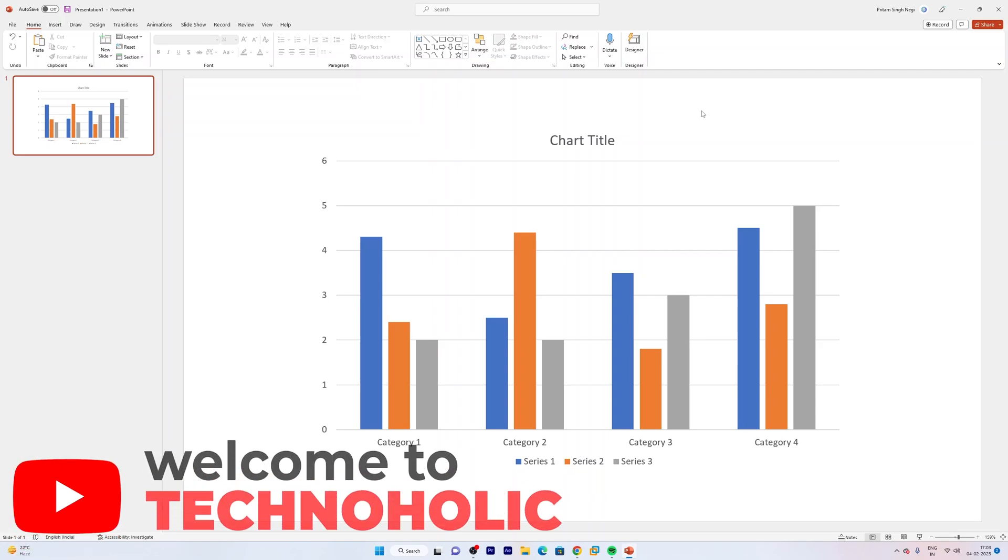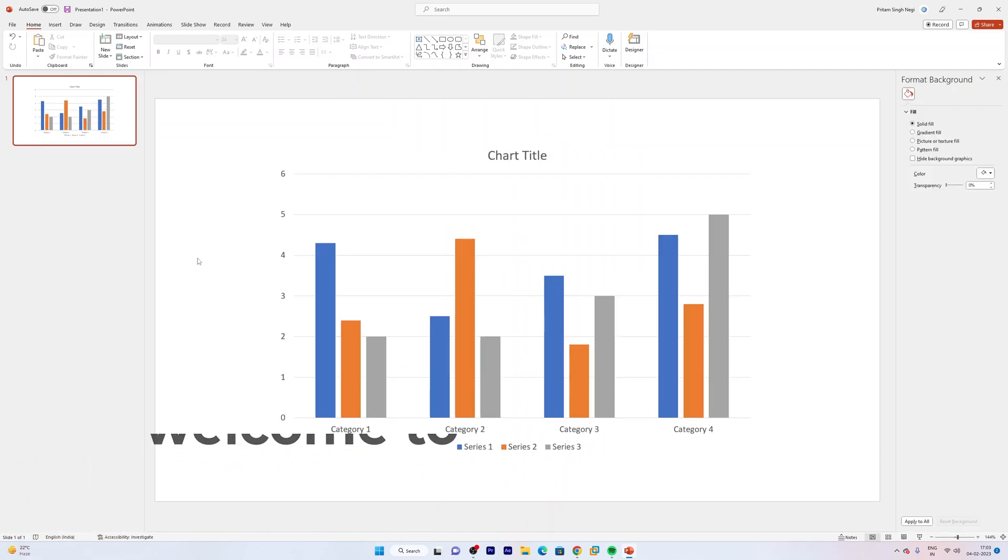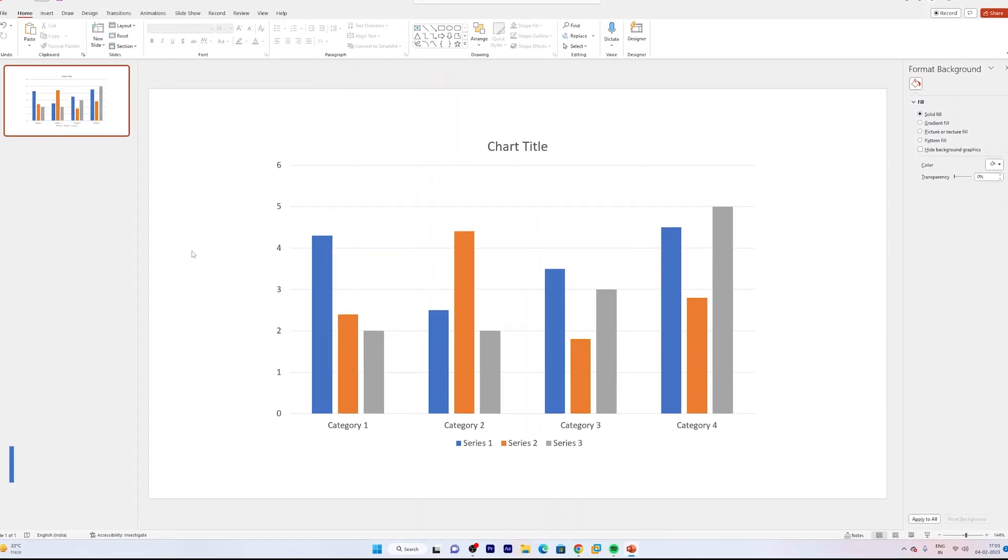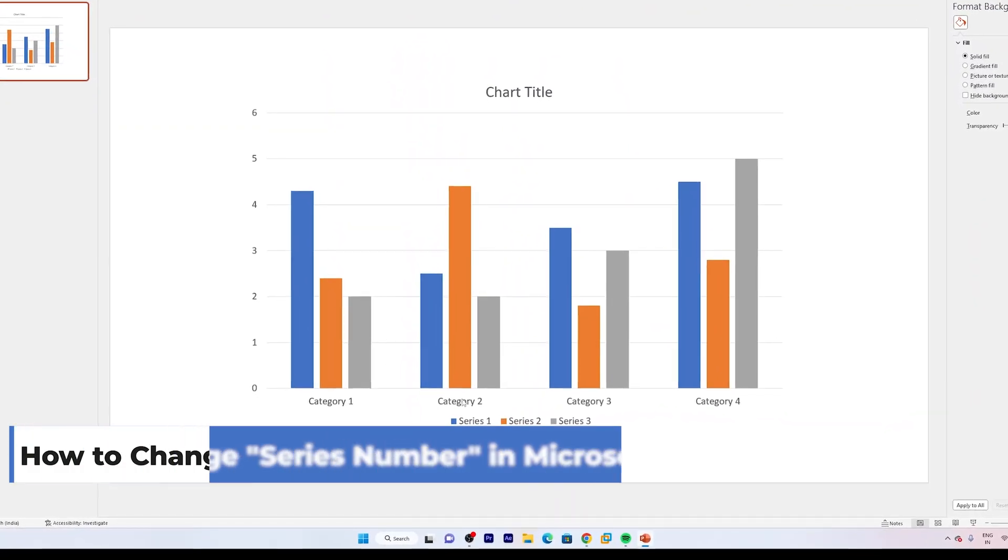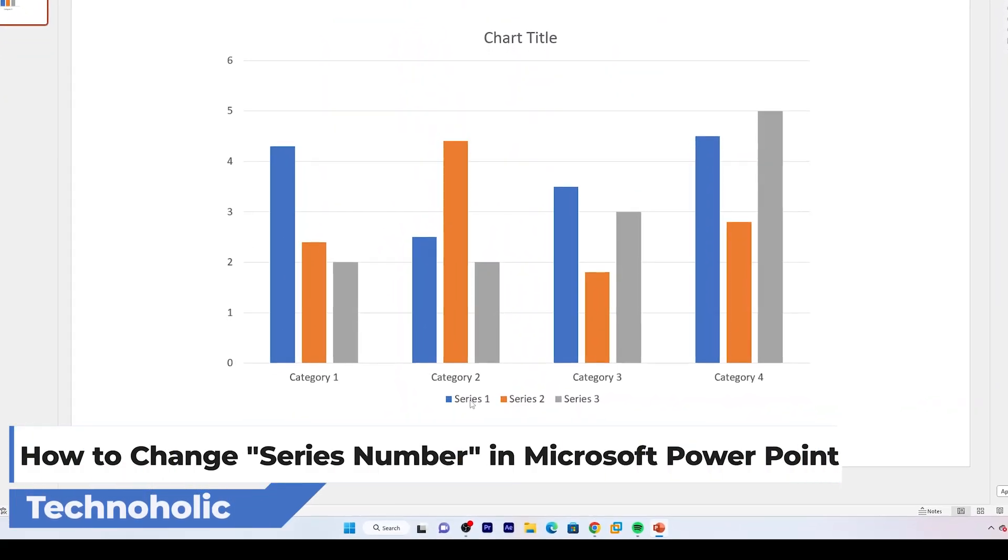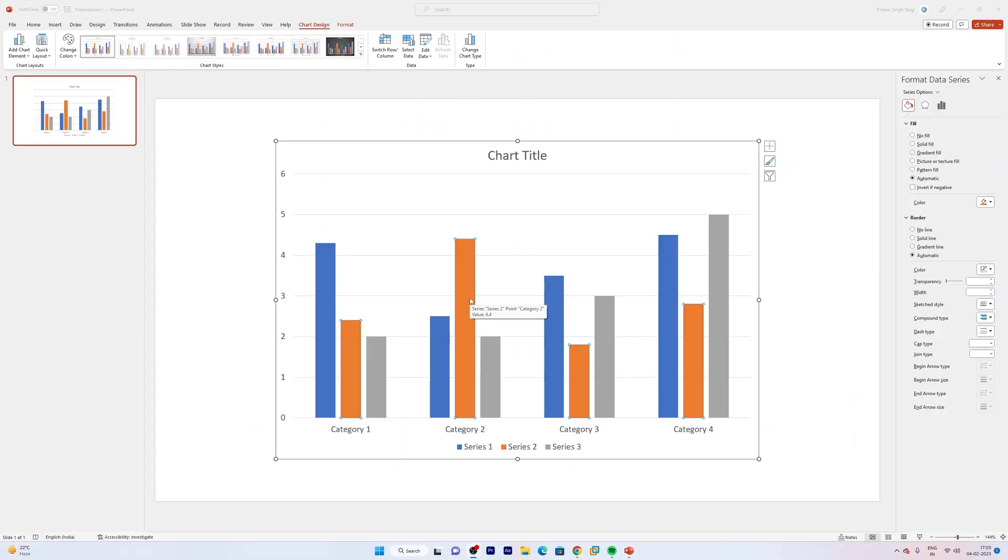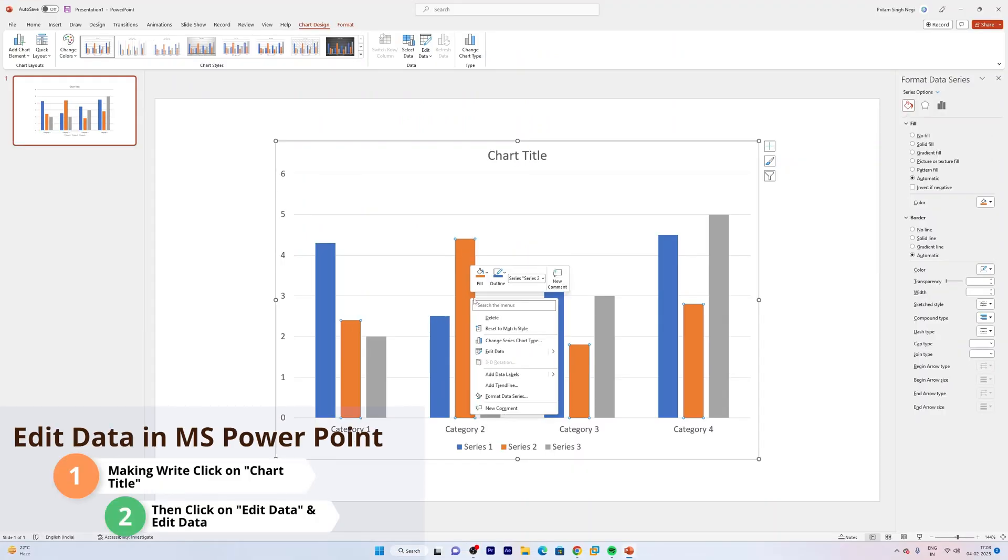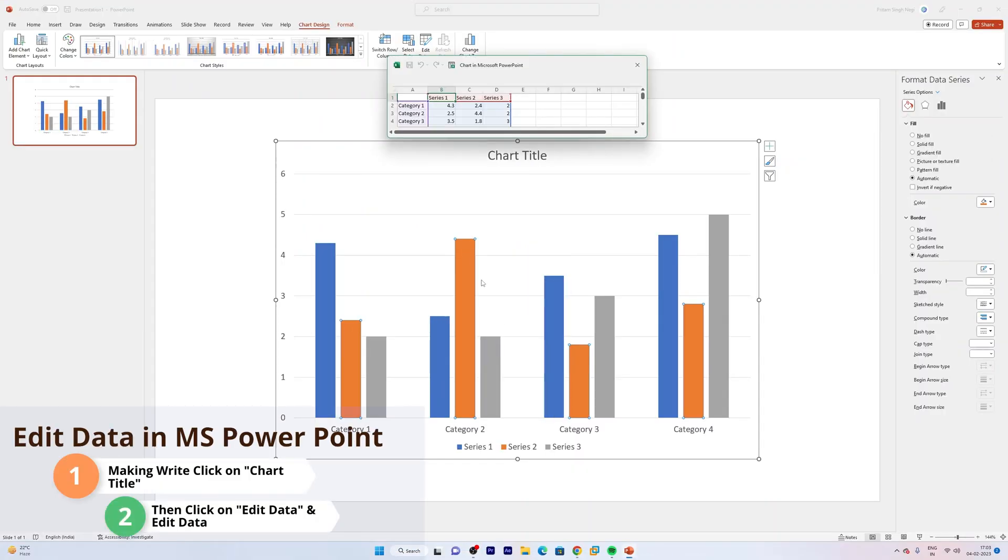Hi there everyone, my name is Pita and I welcome you all to this channel. In this video we will be talking about how we can change the series letter written here.